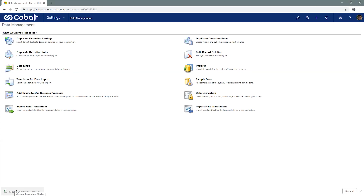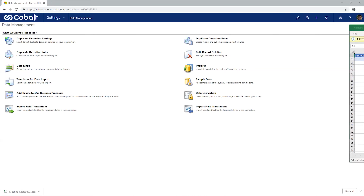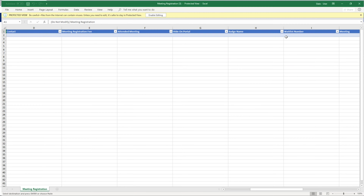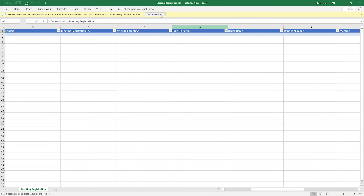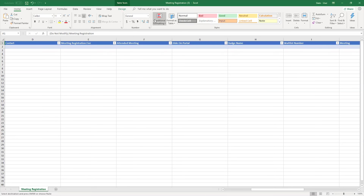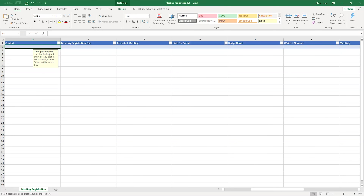An Excel file becomes available to open. Once opened, note that it contains all the fields on the meeting registration record. Click the box under the heading to get information about each field, such as whether or not the field is required.